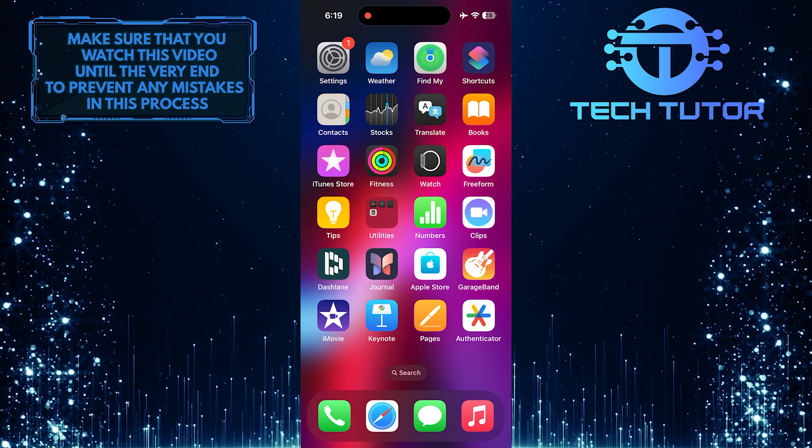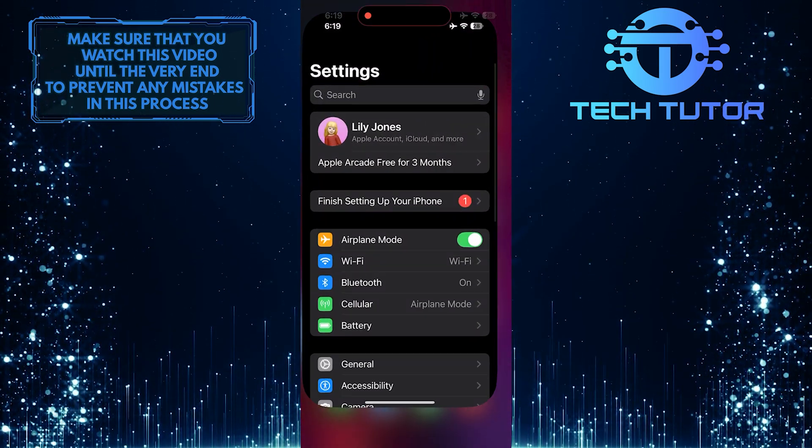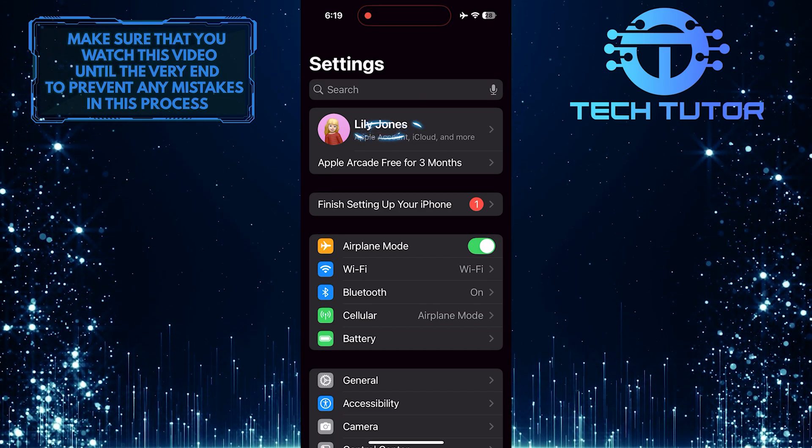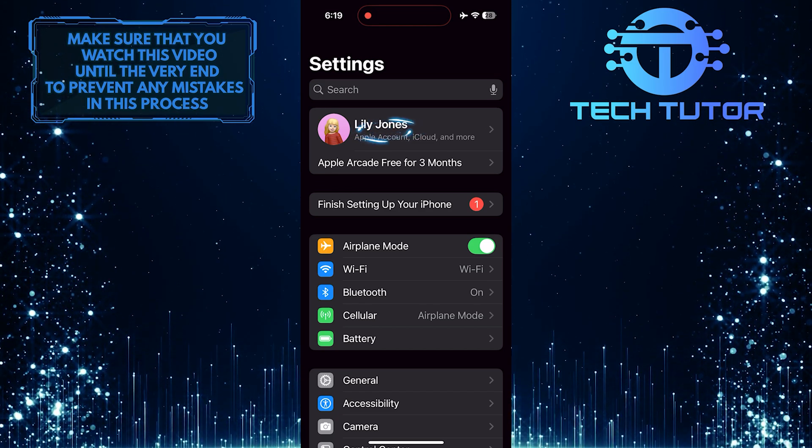To get started, open up the settings app on your iPhone and then tap on your name at the top.